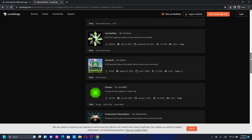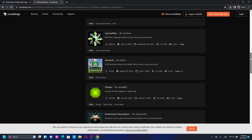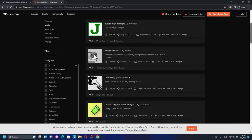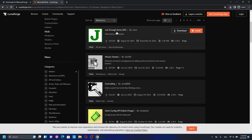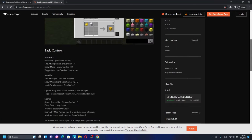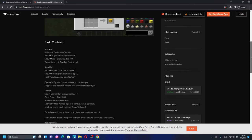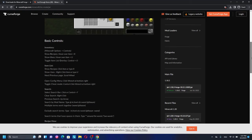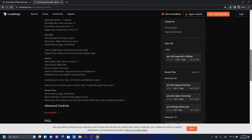Downloading mods for Minecraft T-Launcher 1.20.1 is very simple. Choose whichever mod you want to play — for example, I'm using the Just Enough Items mod. Before you download any mod, make sure you read the description to check if there are any requirements, such as needing Fabric API or other dependency mods. If there are no requirements, you can go ahead and download it.